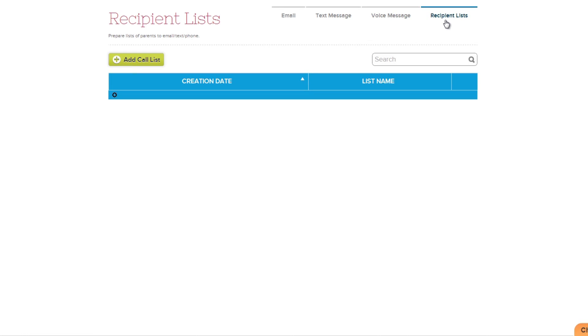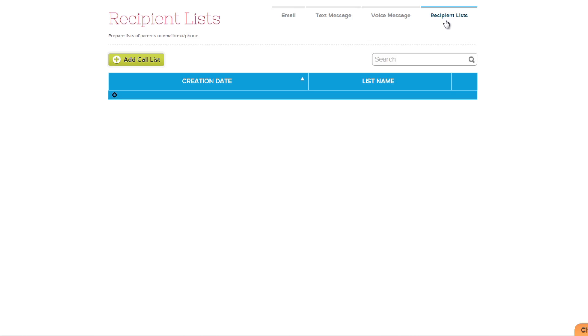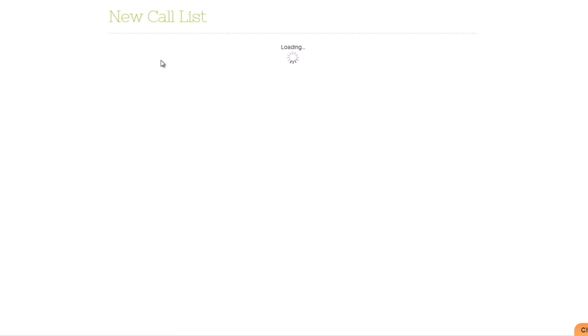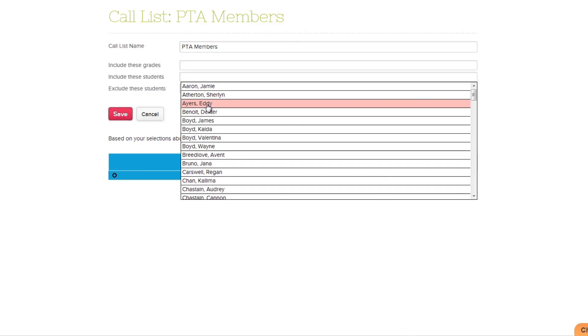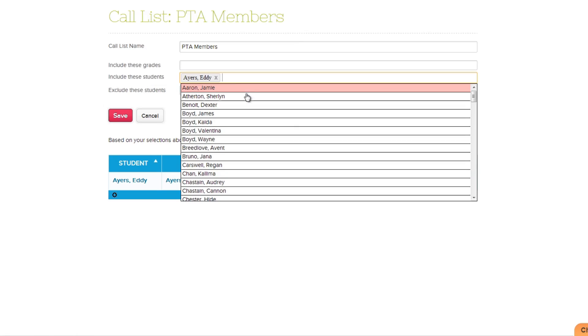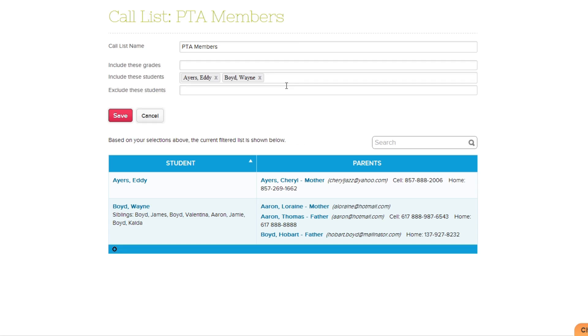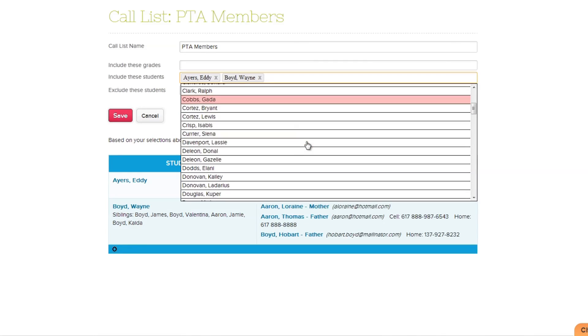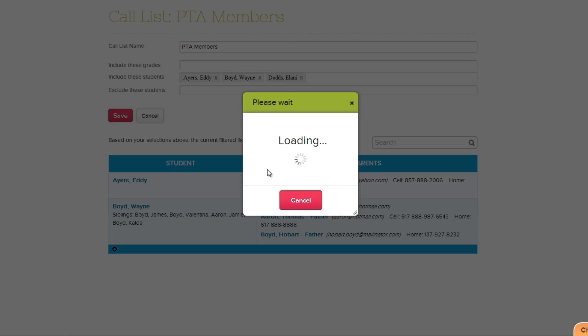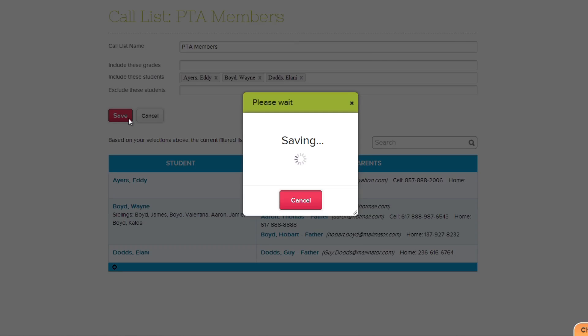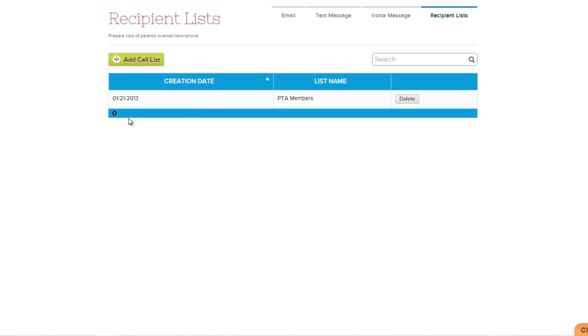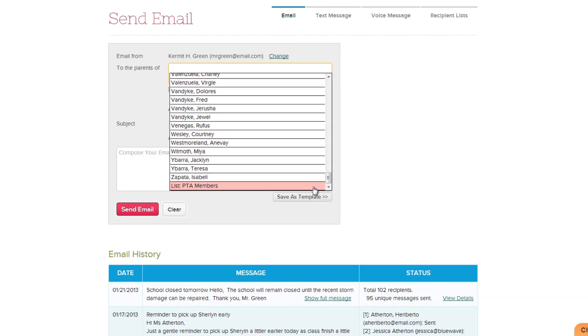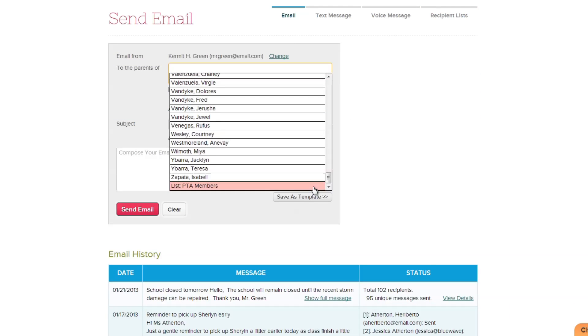To create a new list, simply click the Add Call List button. Now enter in a name for your list, and select the grades and or students of the parents you wish to add to the list. When finished, click Save. Your list is created and can now be selected in the dropdown menu for all the messaging options.